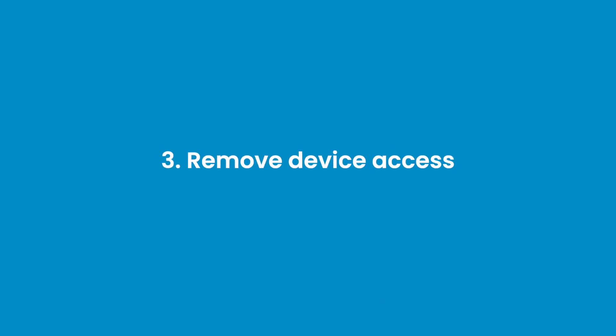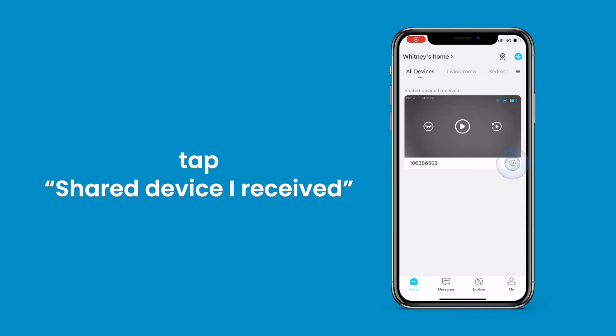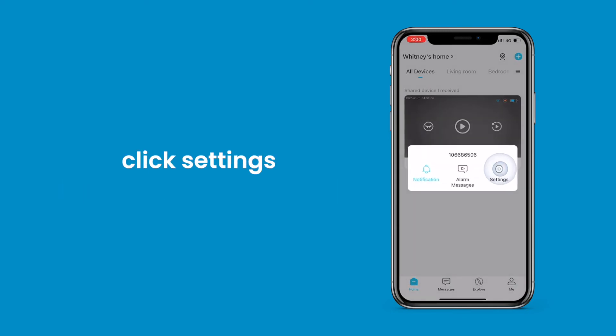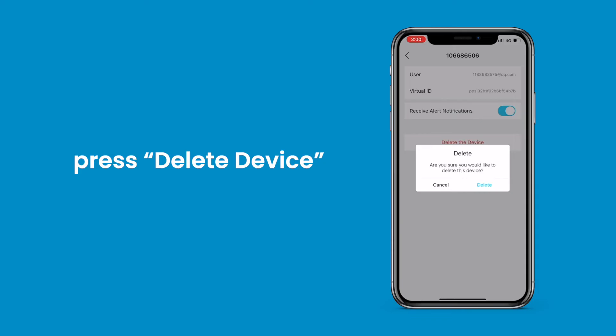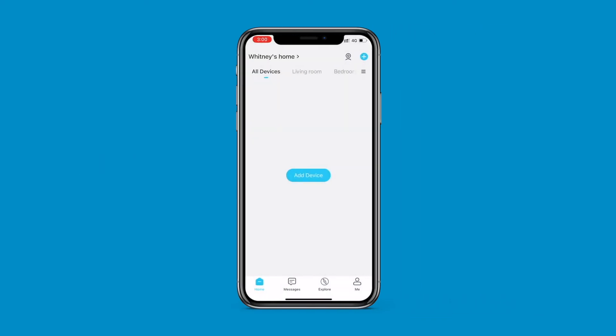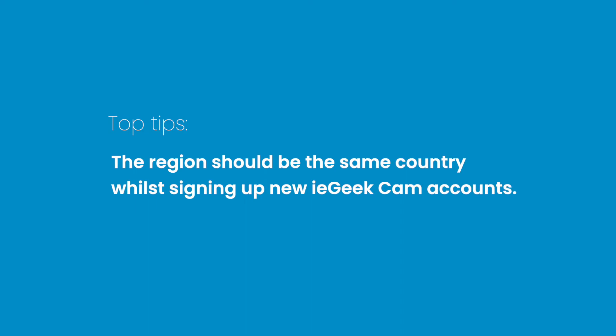Remove device access. Go to the main screen and tap the shared device you received. Click settings, then press delete device. Top tip: The region should be the same country when signing up for new IE Geek Cam accounts.